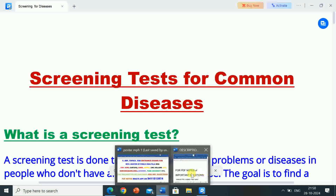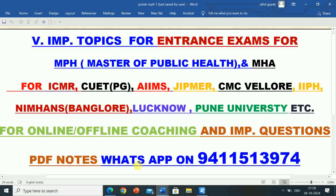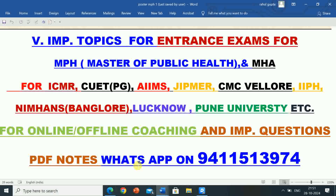In this video, information regarding very important topics has been given for the preparation of entrance exams for MPH (Master of Public Health) and MHA (Master of Hospital Administration) for various universities and institutes. For online or offline coaching and important questions PDF notes, WhatsApp on 9411-513-974. A WhatsApp group link is available in the description box. Kindly subscribe to the channel for important videos, admissions and jobs information. Kindly like, share and comment on this video. Thanks for watching.